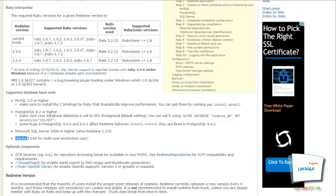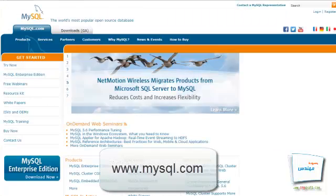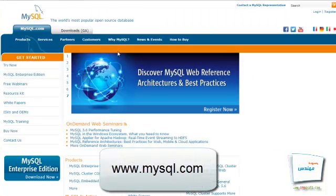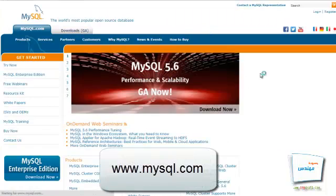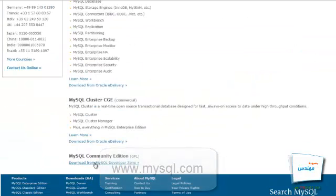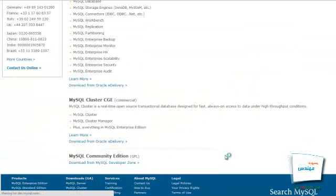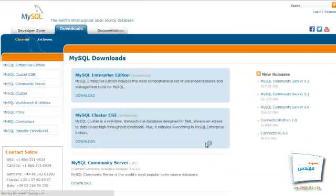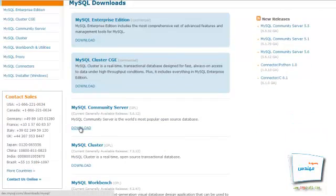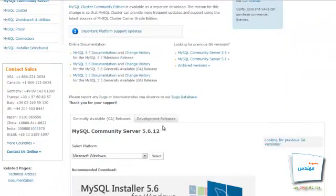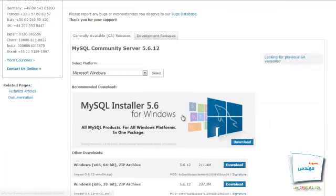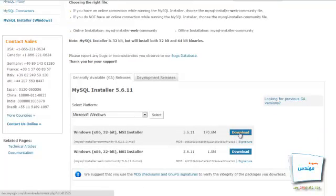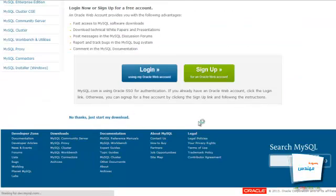If MySQL does not exist on your Windows, we open MySQL's site, mysql.com, and click on Downloads. We go to the Community Server section and click on Downloads, then select the Windows version, and start the download.